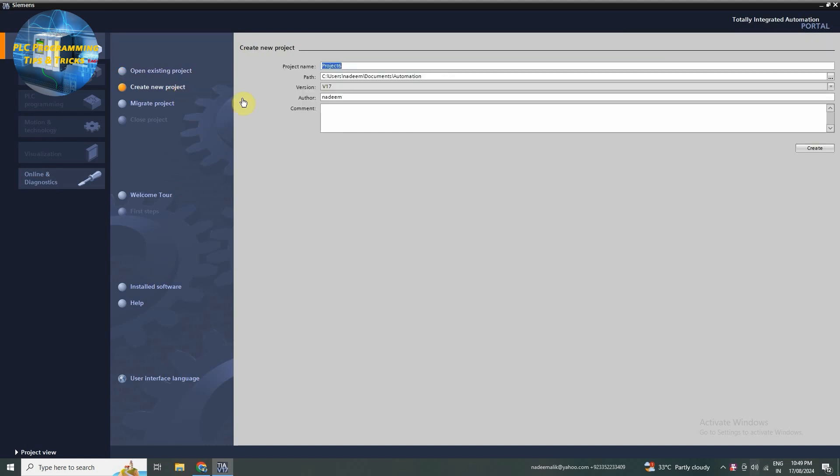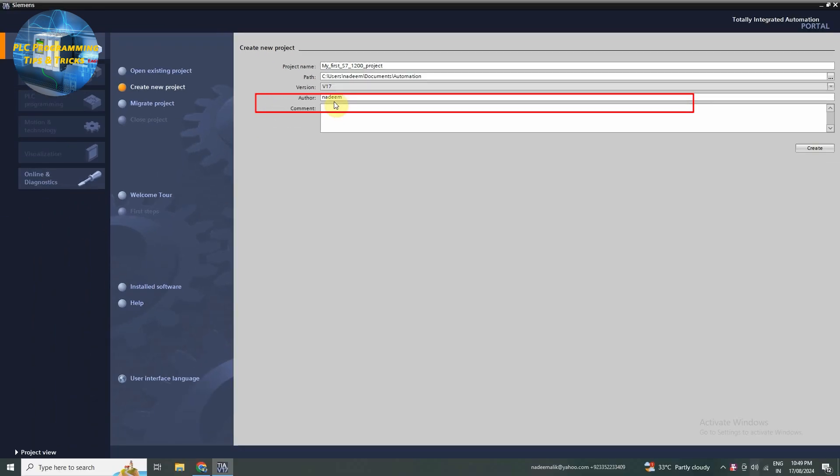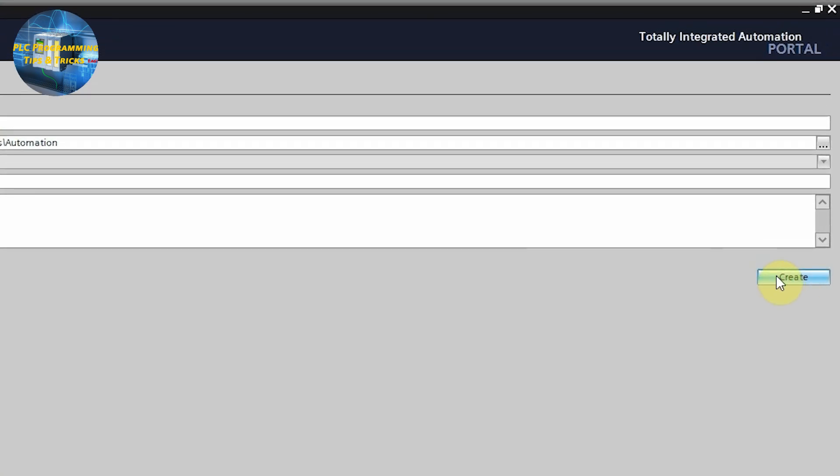This will open a new window where we can set up the basic details for our project. Here we will need to fill in some basic information. Let's give our project a name. I will call mine my first S7-1200 project. You can name your project whatever you like. Next, choose a location to save the project. Once you are done, click on the create button.